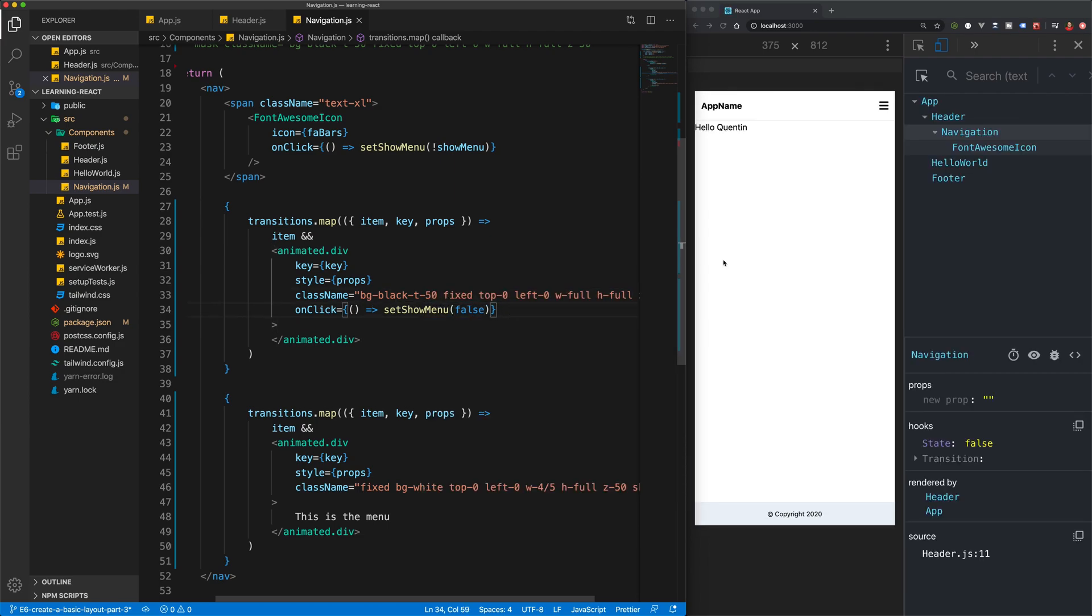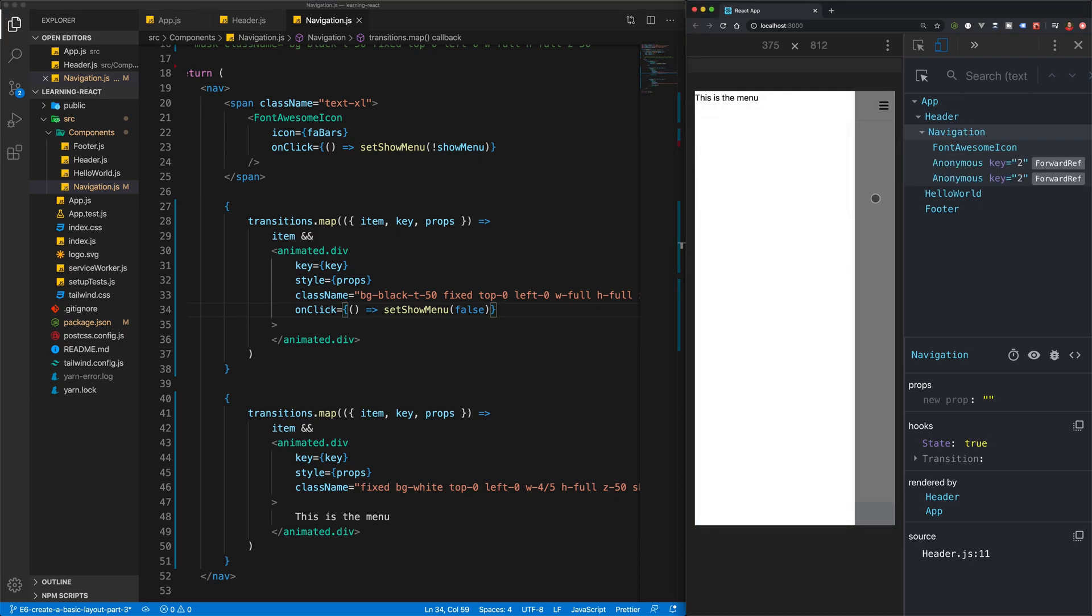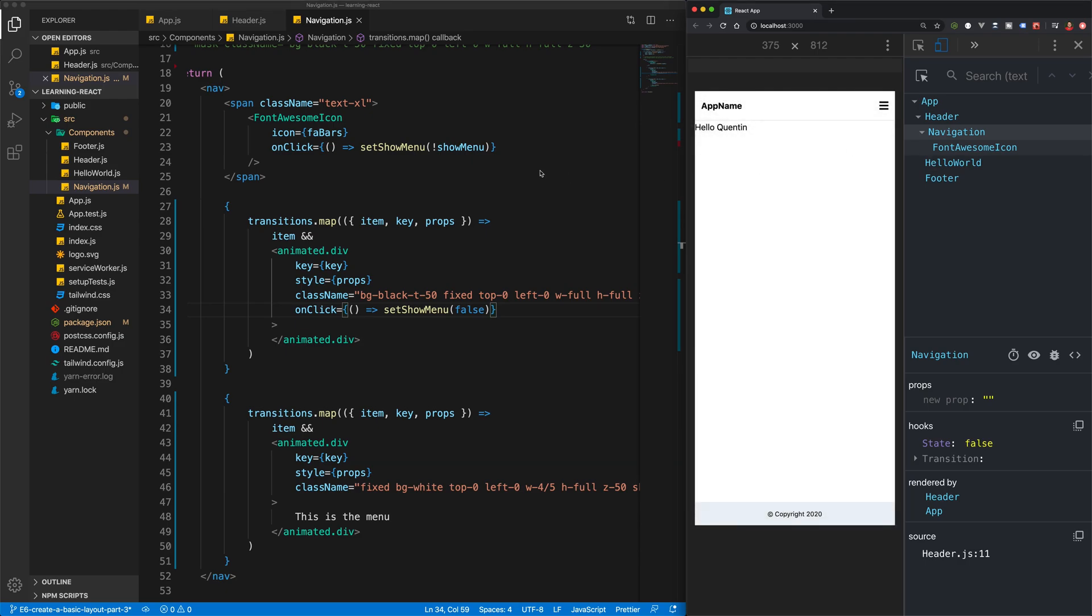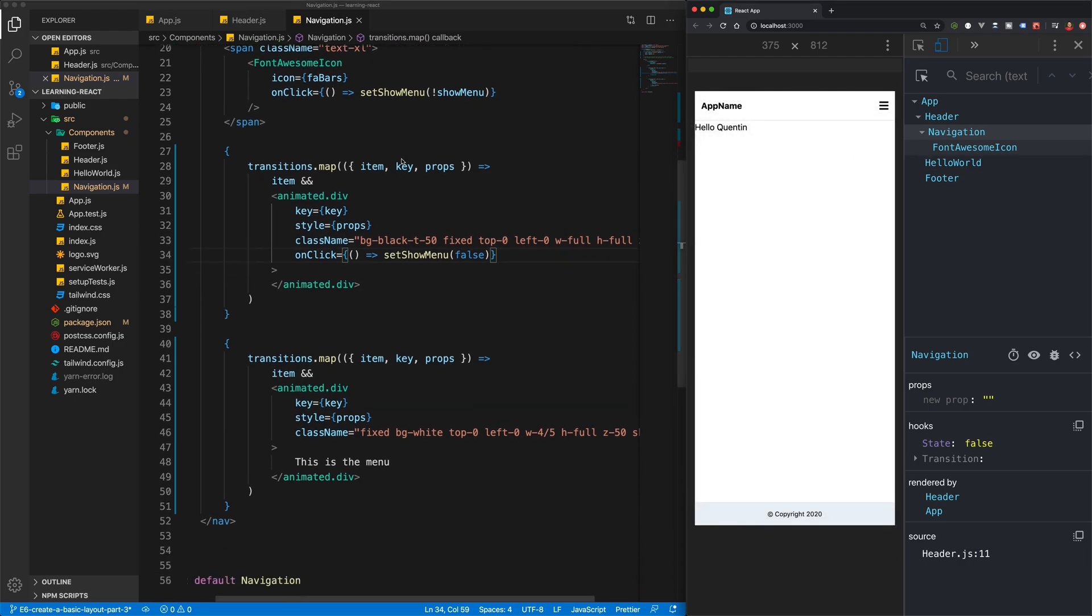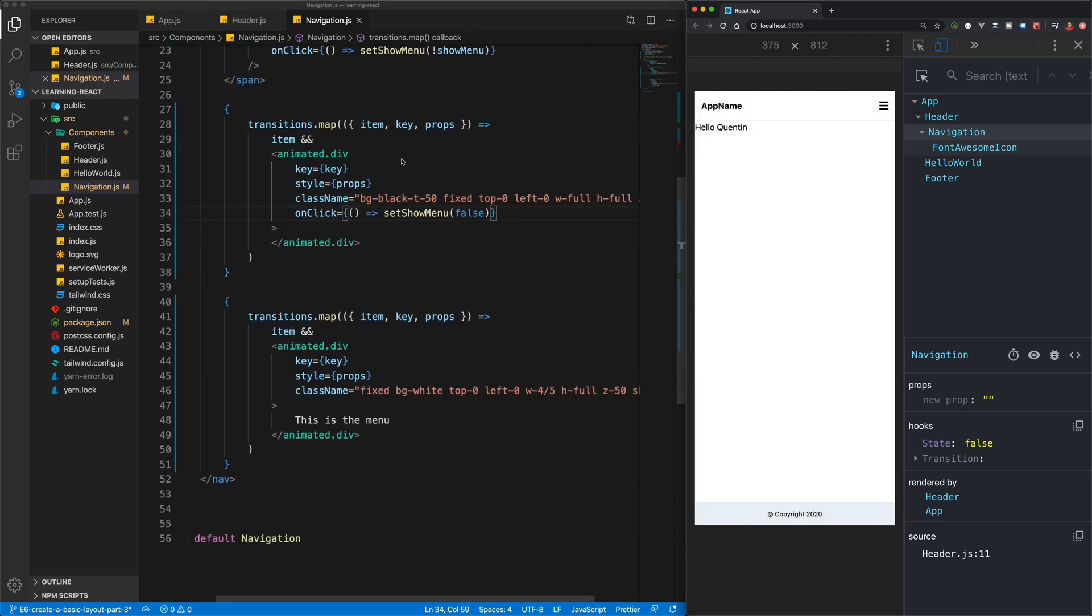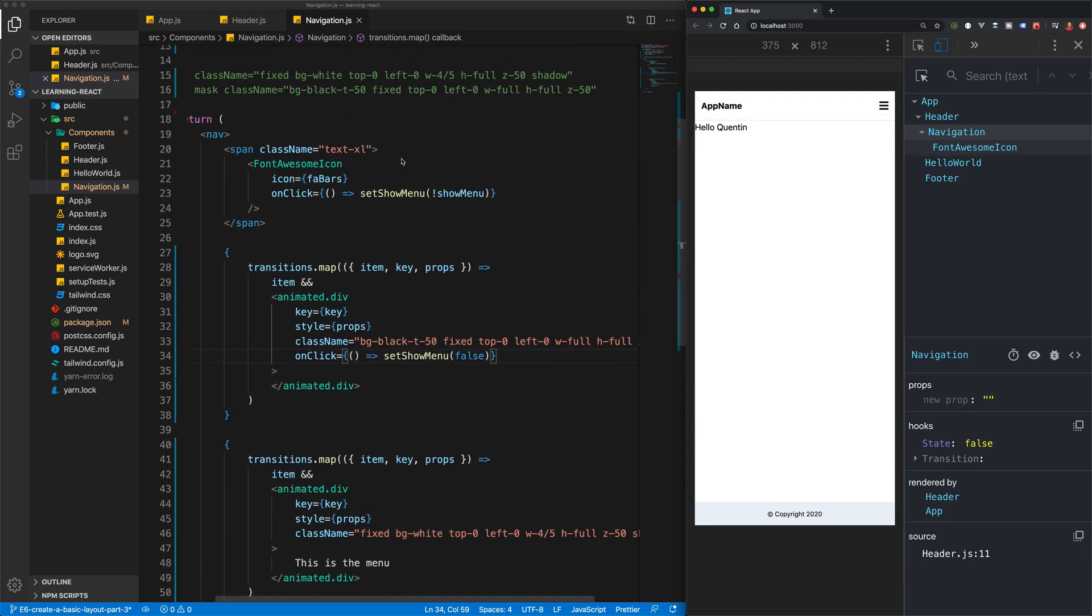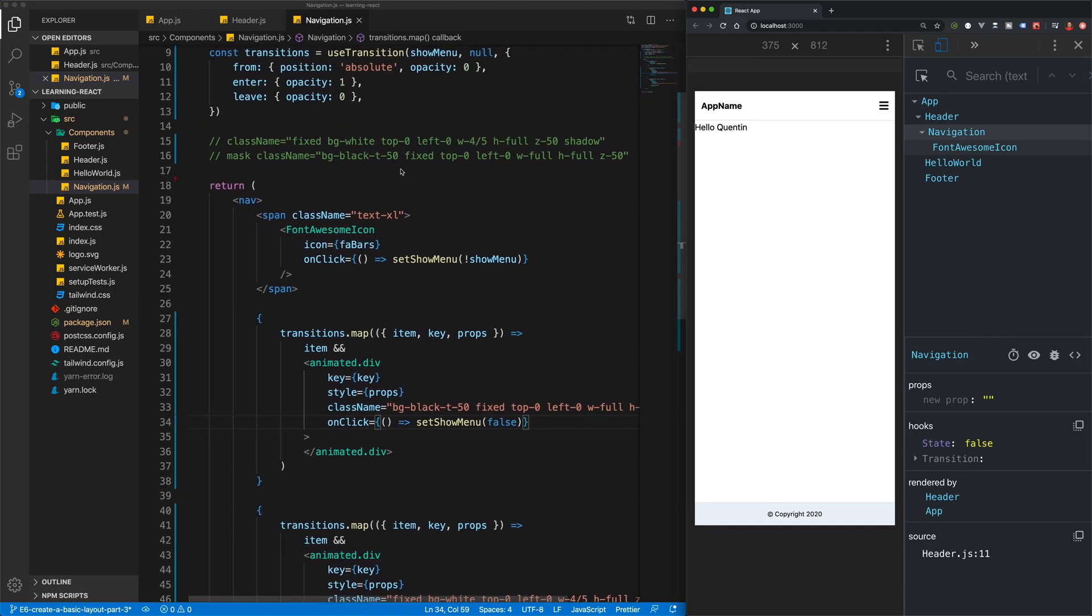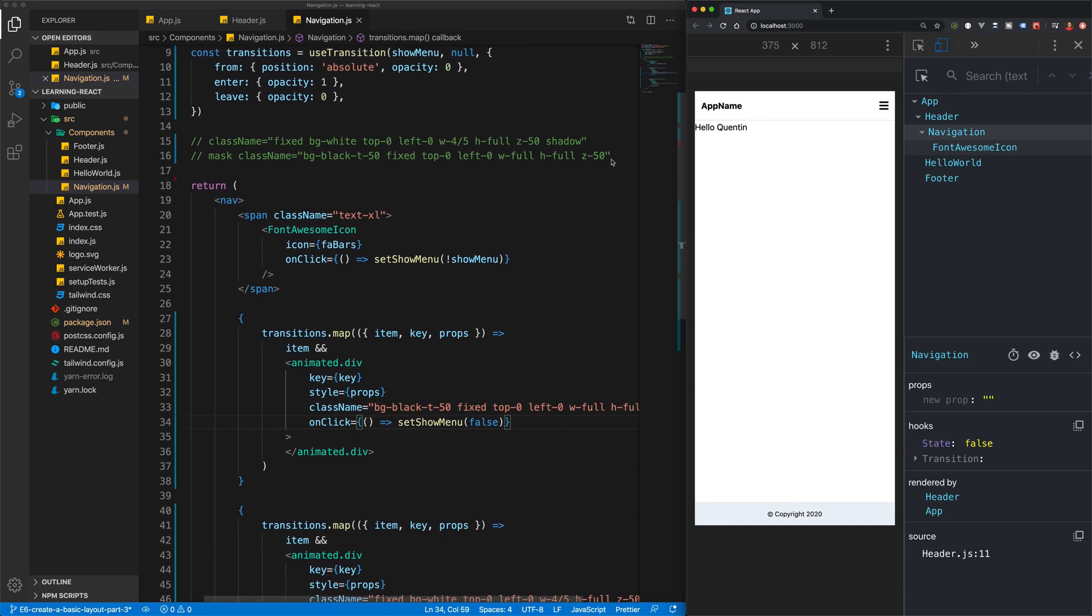So now that fades in and if I click on it it also closes the menu. Now what we should do is probably look at changing those transitions.